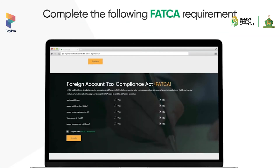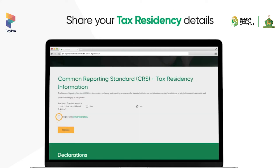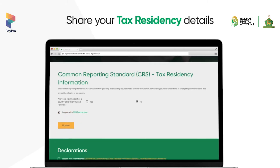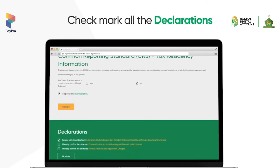Provide information about FATCA. Share your tax residency detail. Checkmark all the declarations.